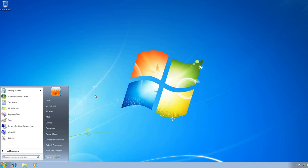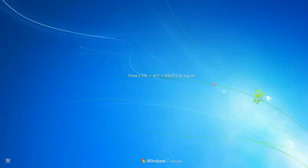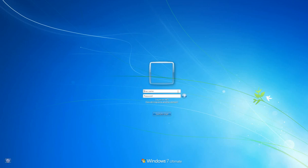Now let's go and log on to this machine as either Marcos or MD. We'll switch user, open the account for Marcos, and enter the Marcos password.